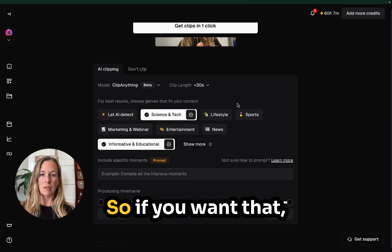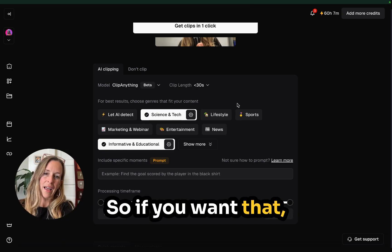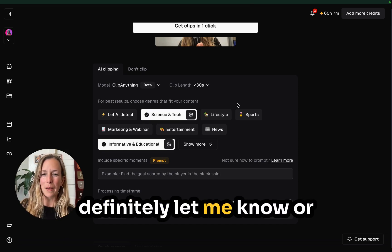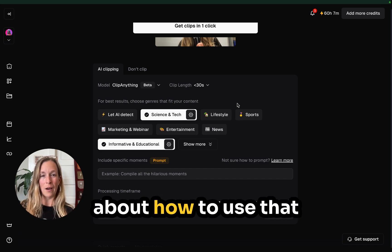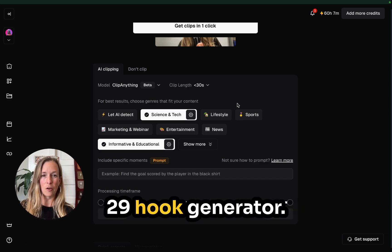If you want that, definitely let me know, or I might create a training about how to use that 29 hook generator.